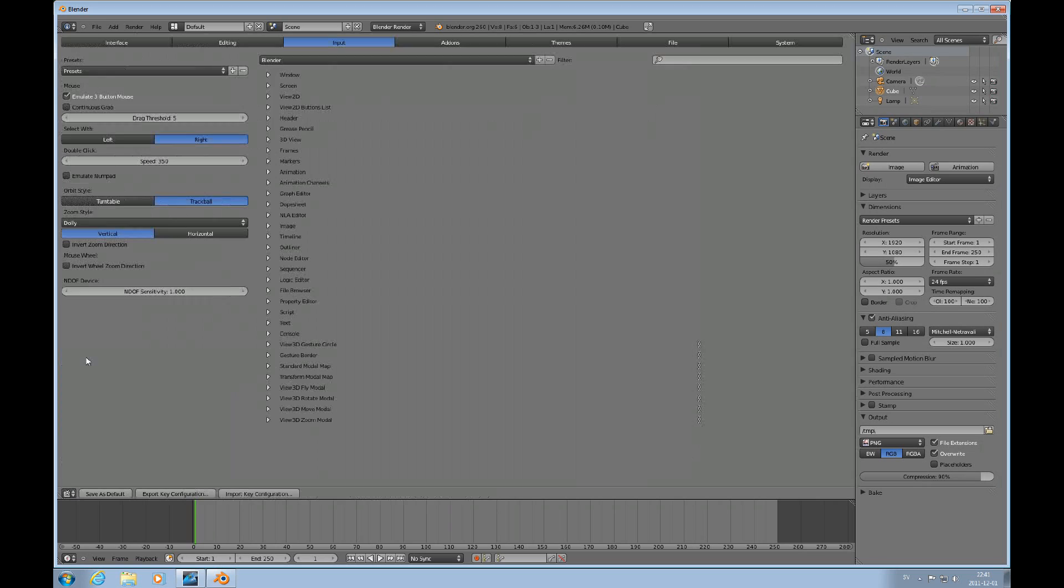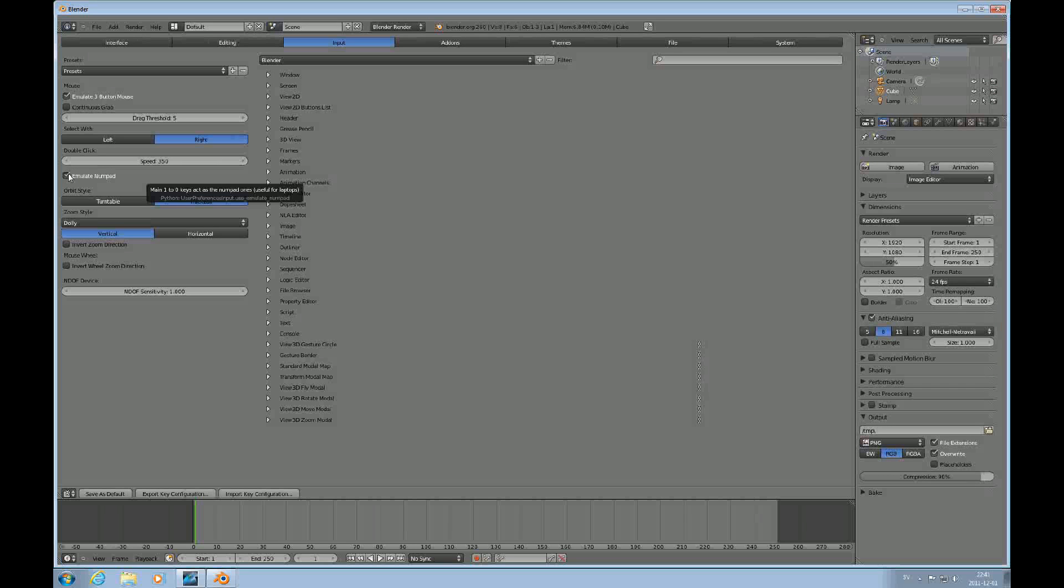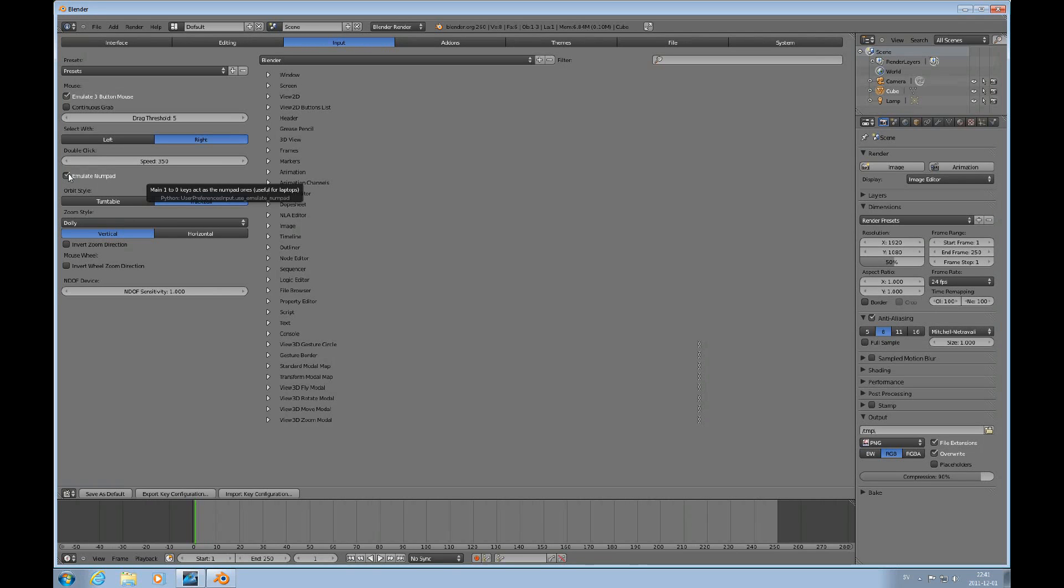You go here into user preferences and there's this one here, emulate numpad. If you click that one, then the keys 1 to 0 will act as the numpad once you're on a laptop. That's very handy.